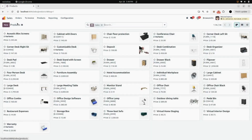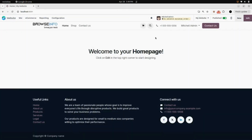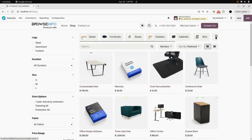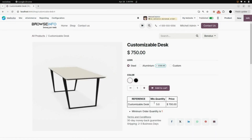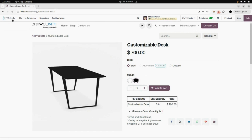After saving the product information, we will go into the Website module, open the Shop, and find the Customizable Desk product. Open it and here you can see a table for Customizable Desk. When the quantity hits 5, the price changes to 700, as we set the minimum quantity to 5 at price 700. If I select another color — a different variant of the Customizable Desk — the price rule is still applicable on that variant as well. The product amount is 700 at quantity 5.